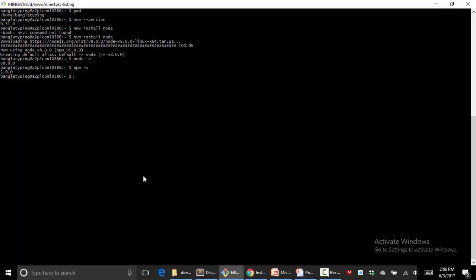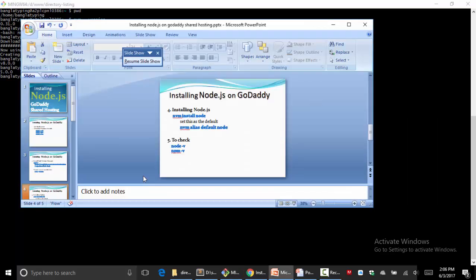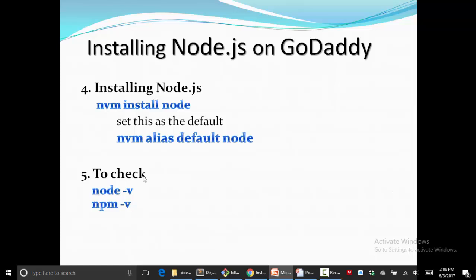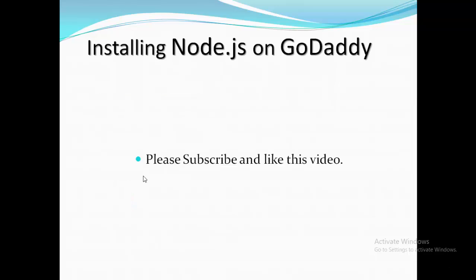Okay, thanks for watching my video. Please subscribe to my channel and like this video if you like it.